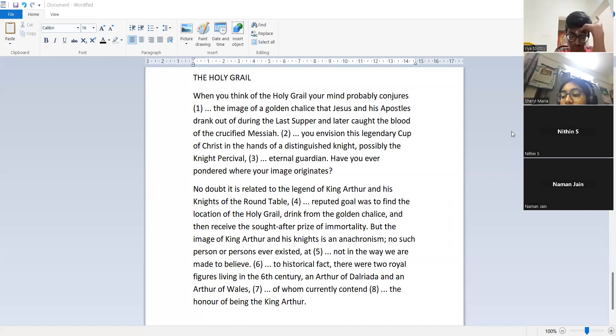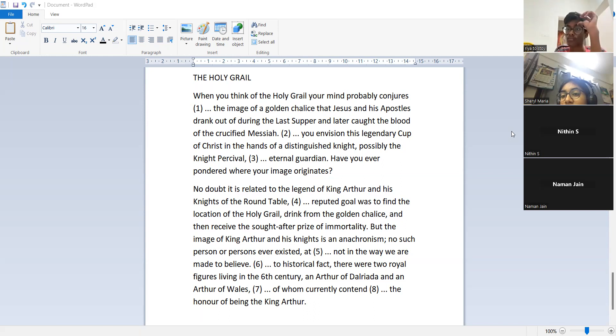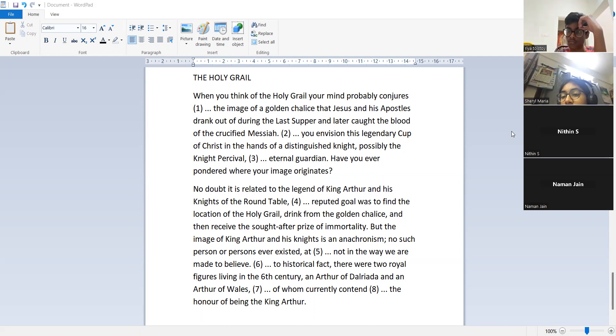Cup of Christ in the hands of a distinguished knight, probably knight Percival, its eternal guardian. Big one! Very good one.